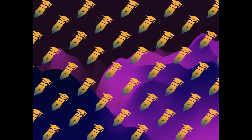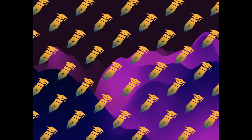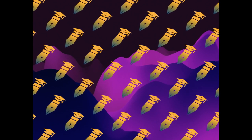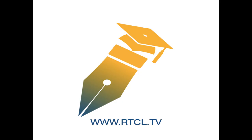Overall, the present combination is suitable for lightweight structures applications. This article was authored by Alvin Dio-Negrojo, Dafa Alandro, Harry Anto, and others. Wearearticle.tv, links in the description below.